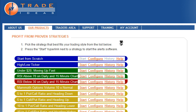To start, we go to the Trade Ideas website or Trade Ideas Pro to begin configuring our strategy.